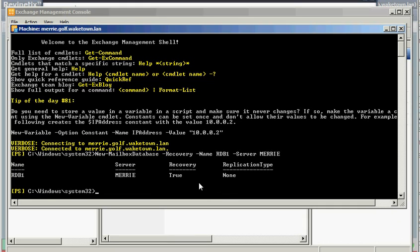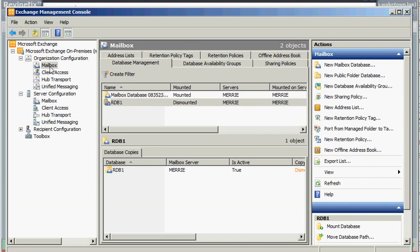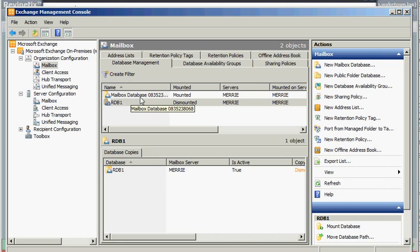Okay, once the recovery database has been created, you can minimize that window or close it out. And then if you go back to your Exchange Management console and look again at your mailbox, you may need to refresh a couple of times, but eventually you should see your recovery database listed underneath your actual databases.